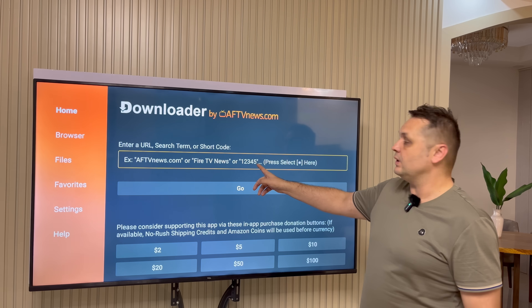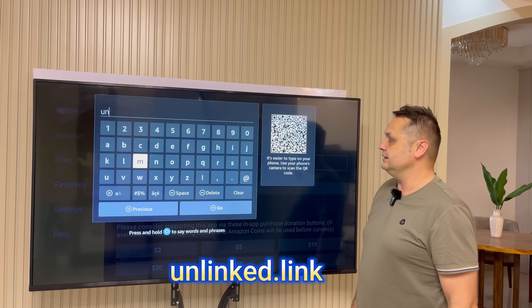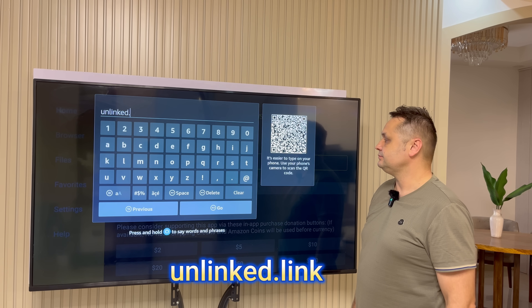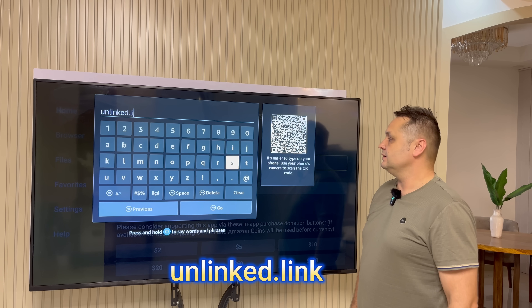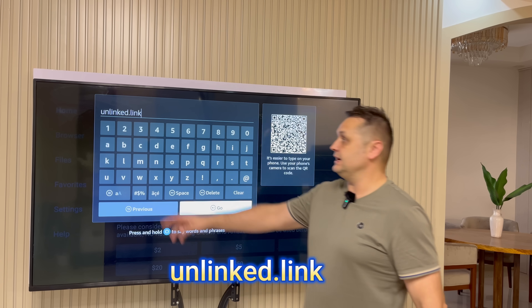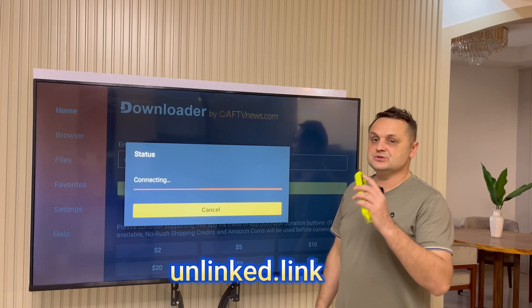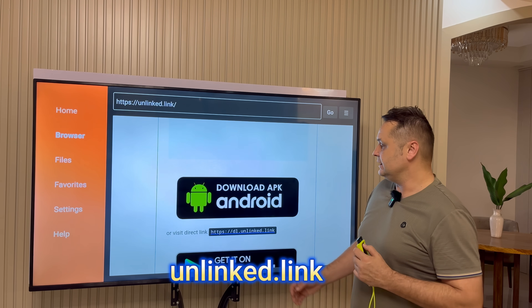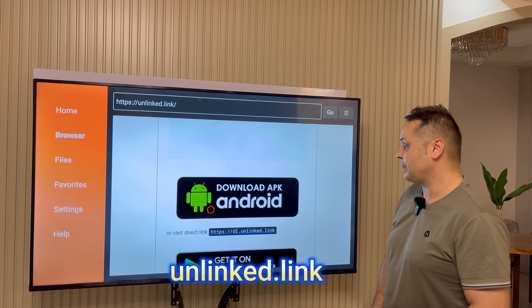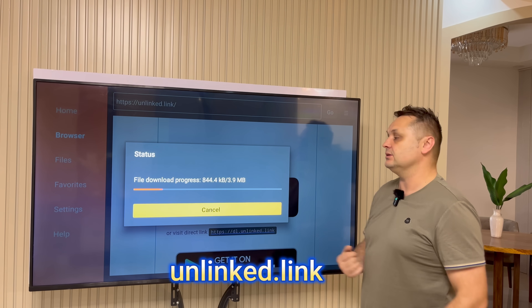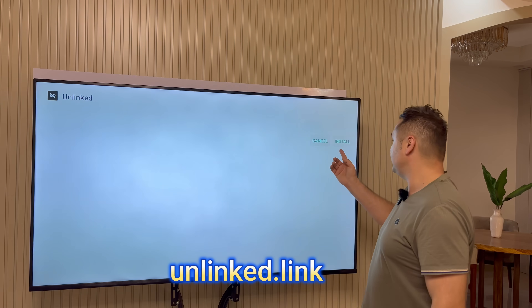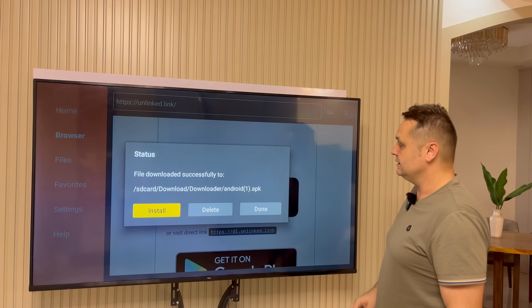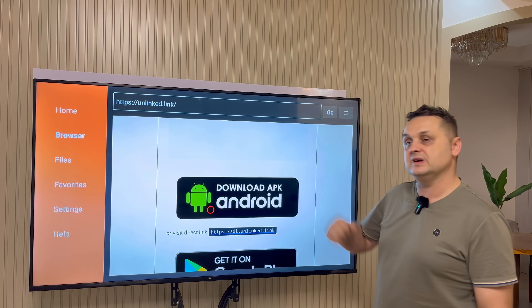Press the OK button, click into the URL box, and type in unlinked.link. Once you put in unlinked.link, press the Go button. A page will pop up where you can scroll up and down, left to right. Scroll down and click Download APK Android — click on that link. It's going to start downloading the Unlinked application. Once it's finished, press the Install button, but don't press Open. Just press Done. You can then press Delete to delete the actual installation file.